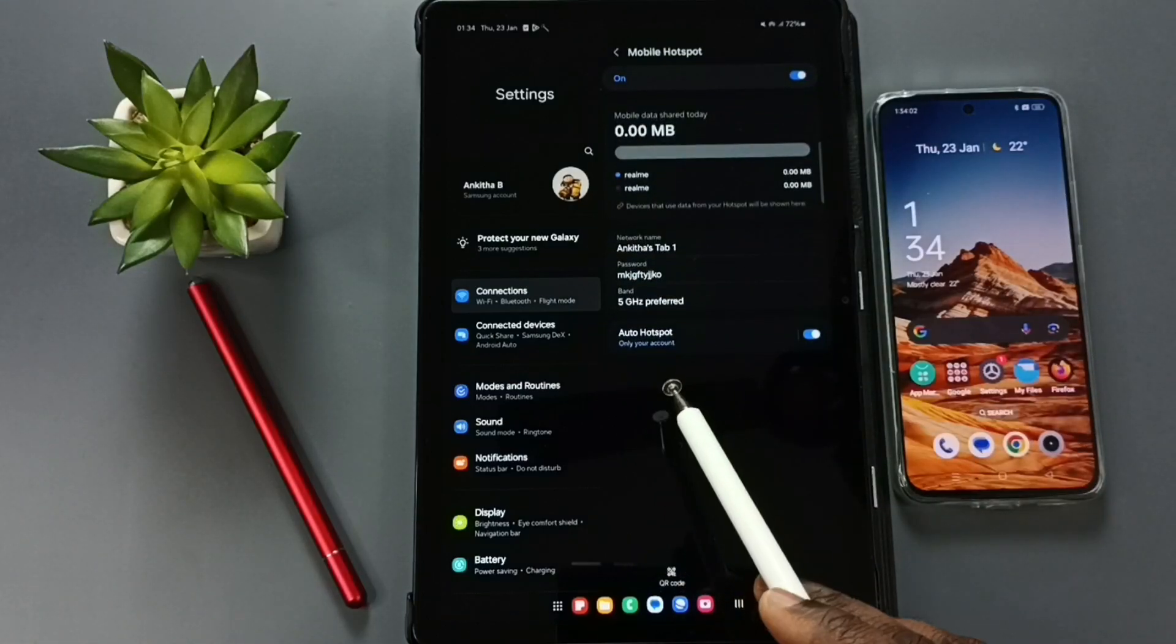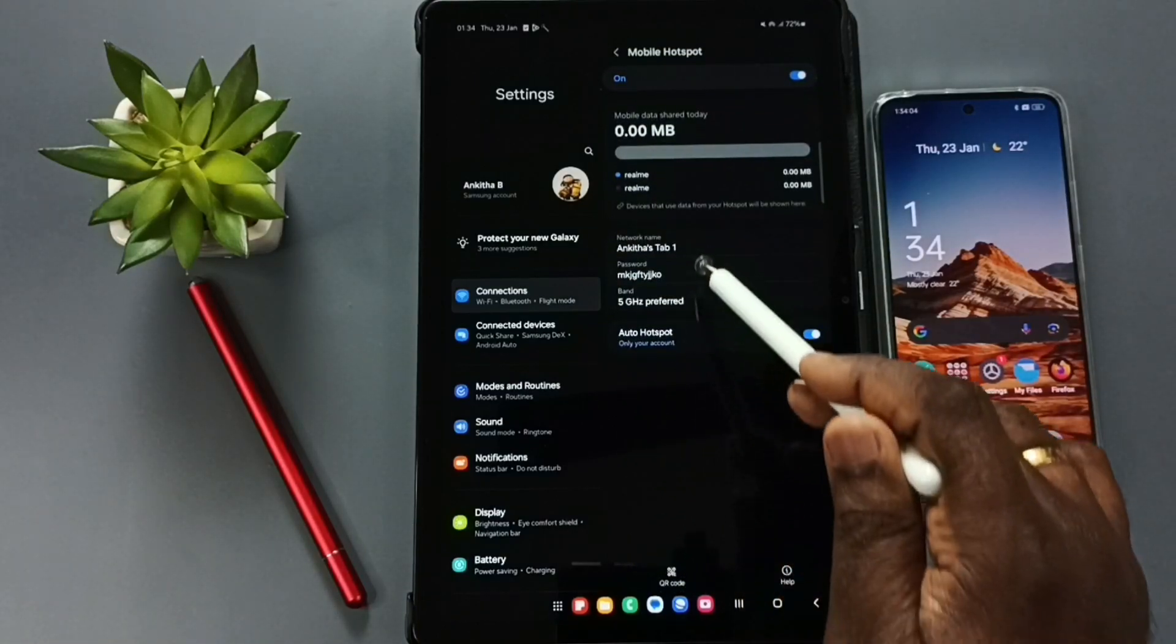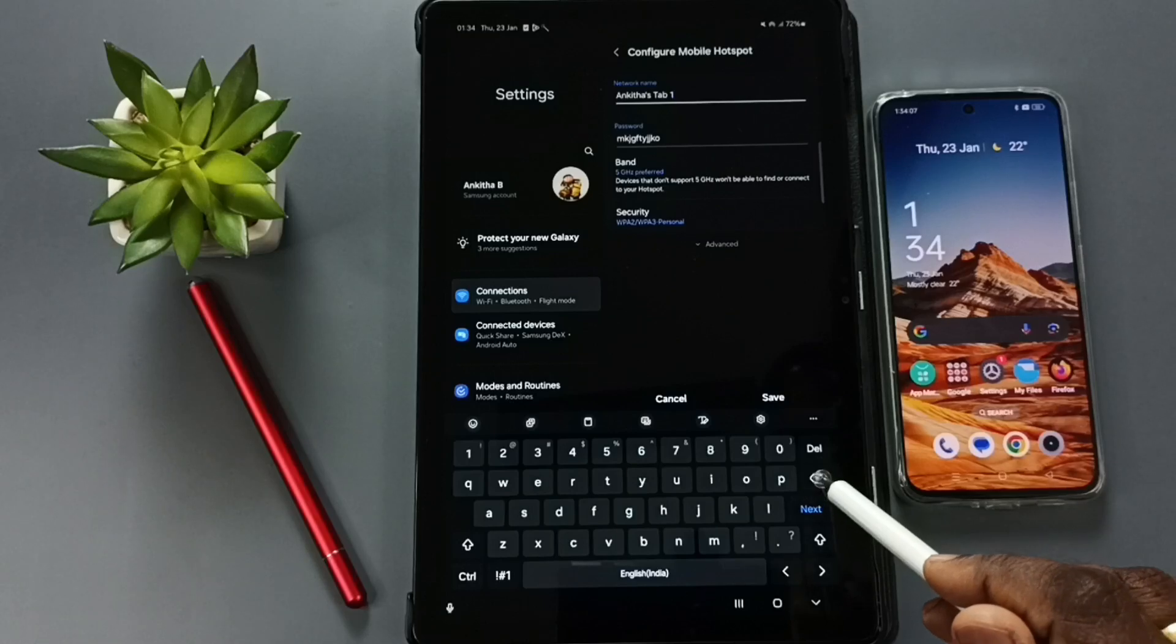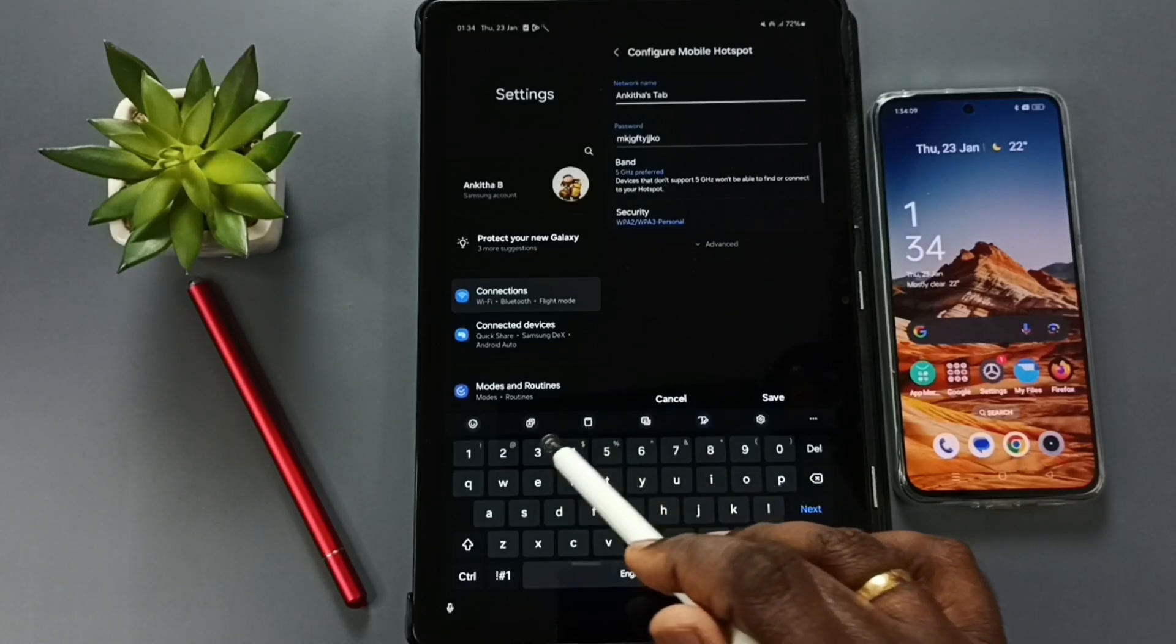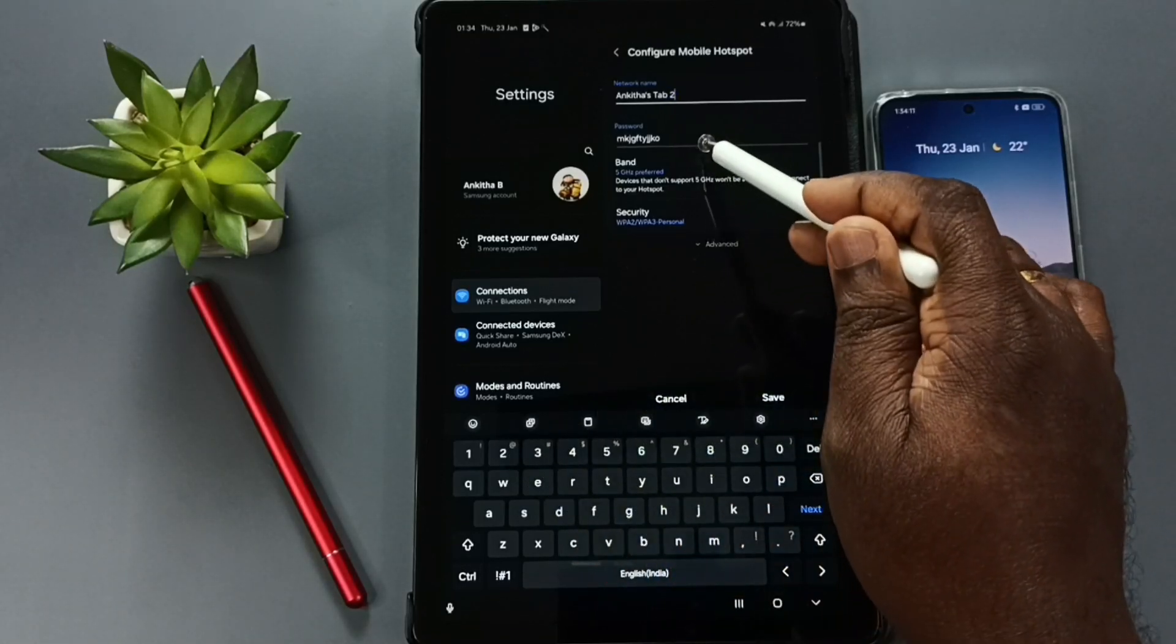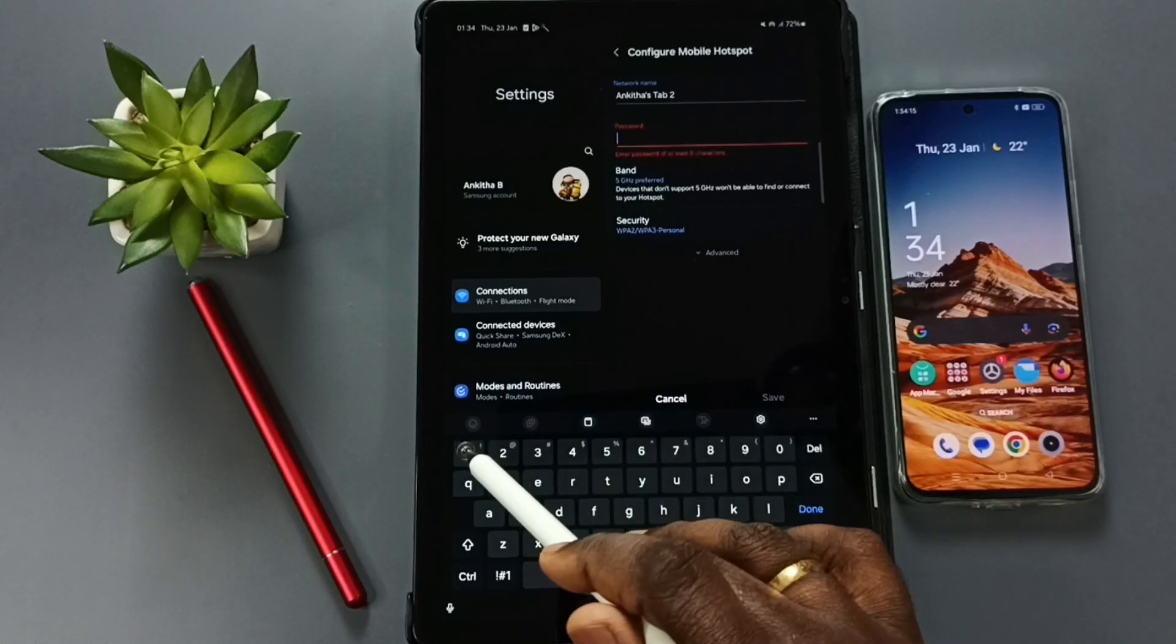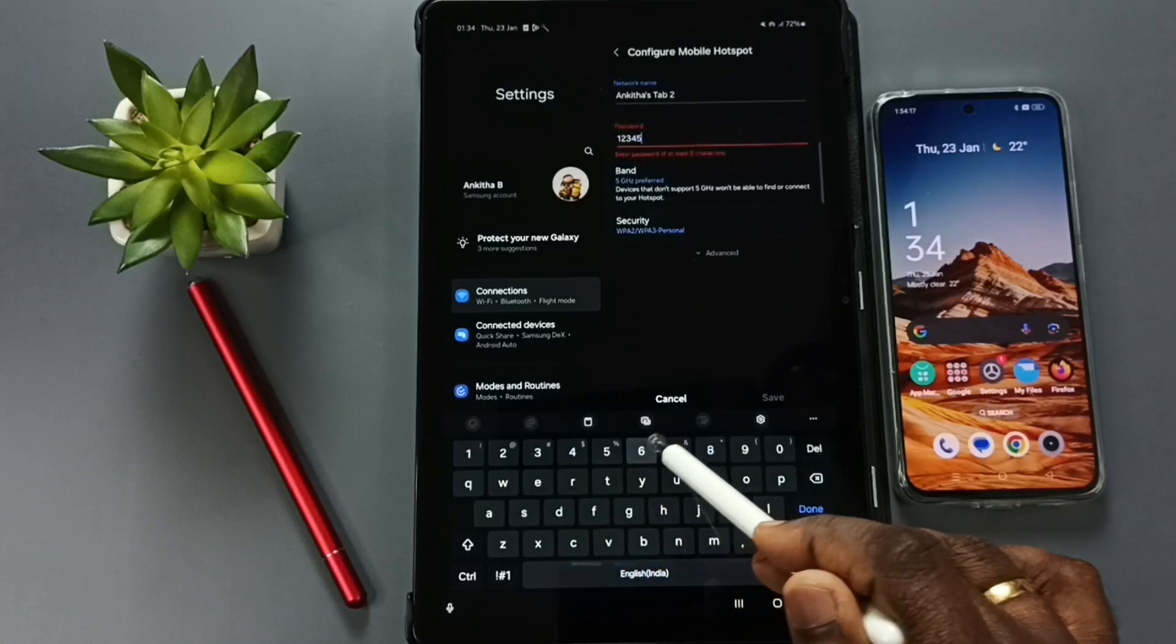So here we can configure mobile hotspot. First let me set the name, so I am going to set Angisas Tab 2, that is the name. Then we can set the password, so let me enter one simple password.